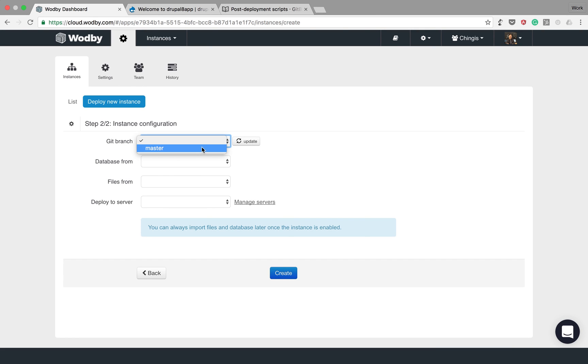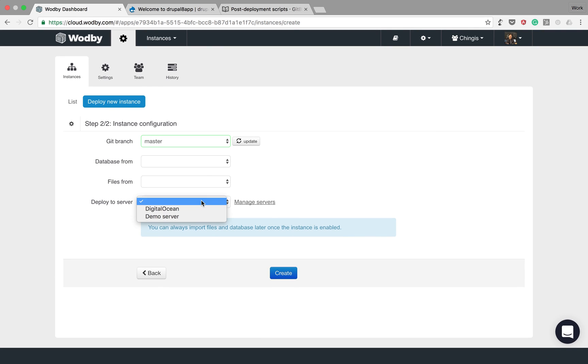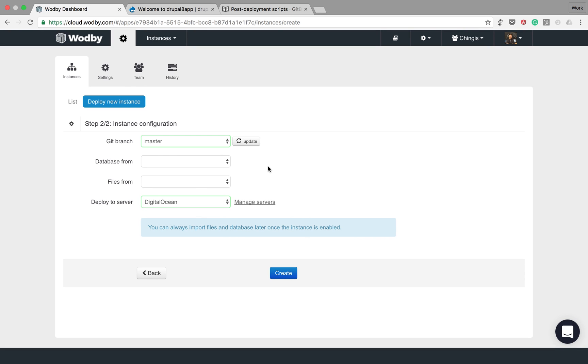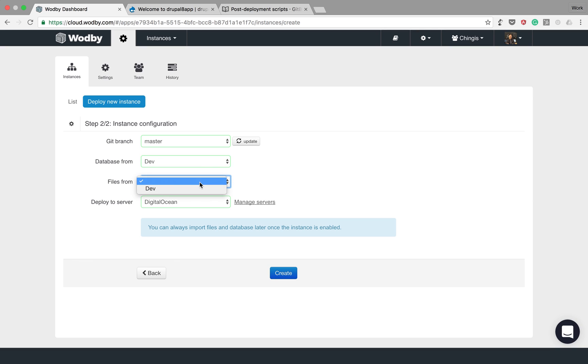Here we choose branch for a new instance, where to deploy this instance. So this means you can have instances of the same app deployed to multiple servers. Optionally you can choose a source for your database and files.